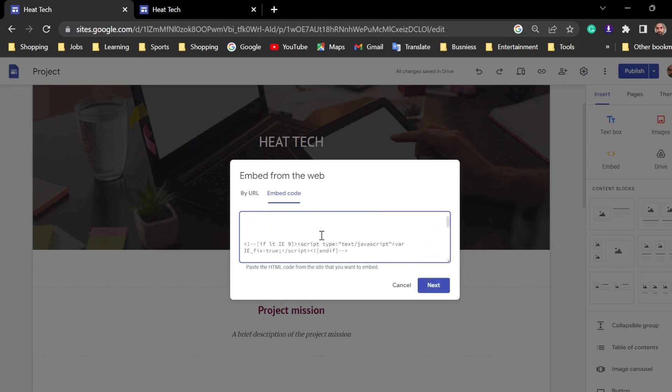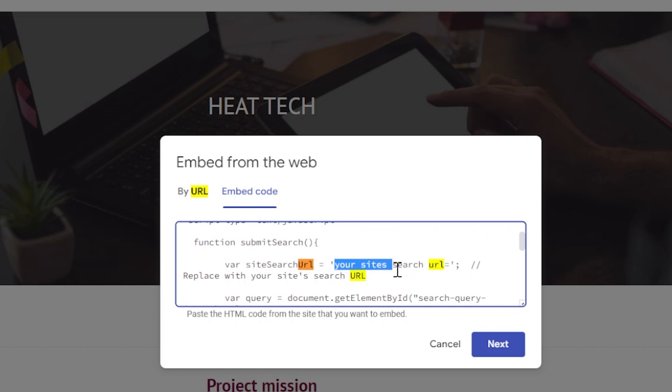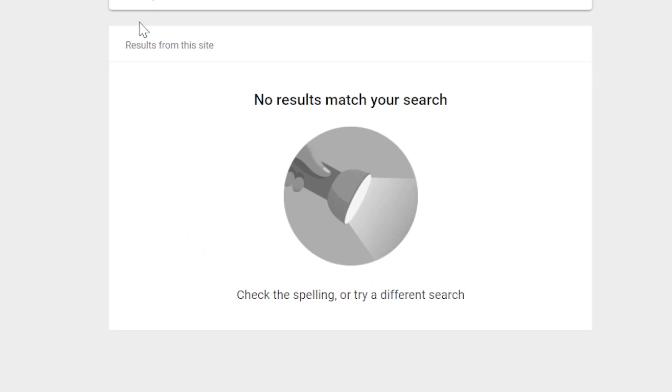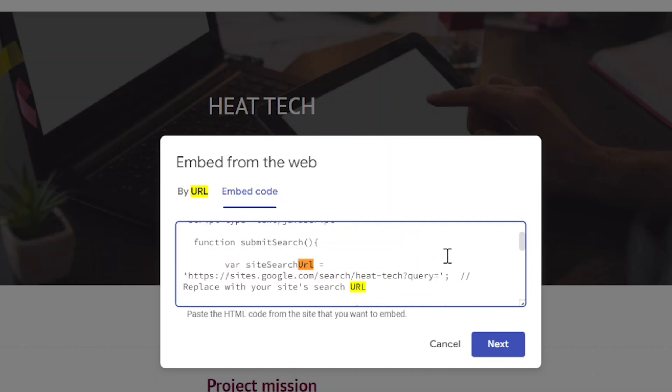Do the same way. Search URL. Now, we're going to take this and replace it with that address. Search URL. Paste it here.